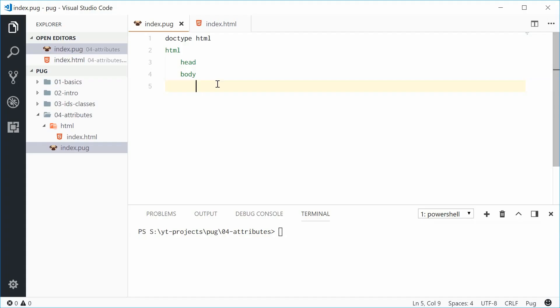Hey guys, how you going? My name is Dom and welcome to your fourth Pug tutorial. In this one I want to talk about how to add attributes to HTML elements and also talk about some of the advanced features that you'll find in Pug in relation to attributes.